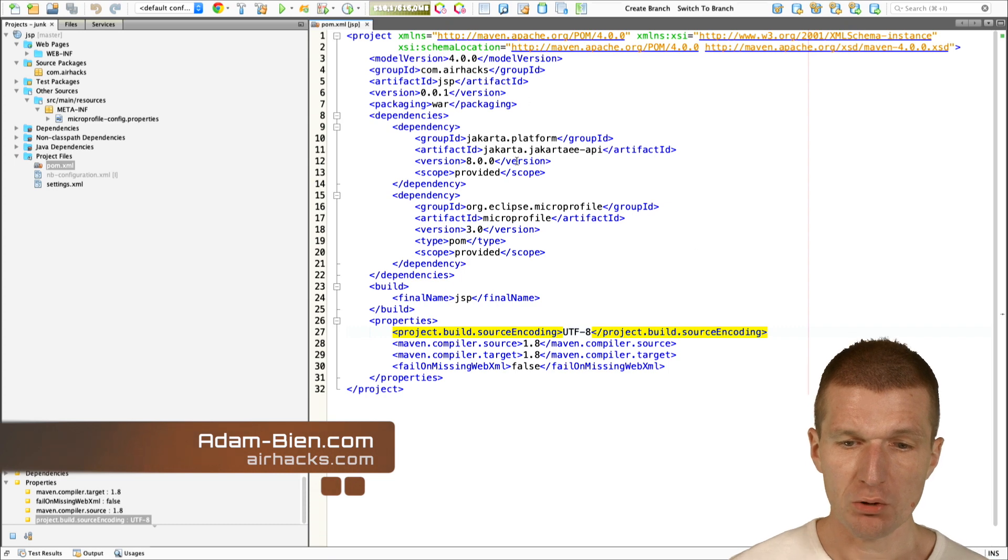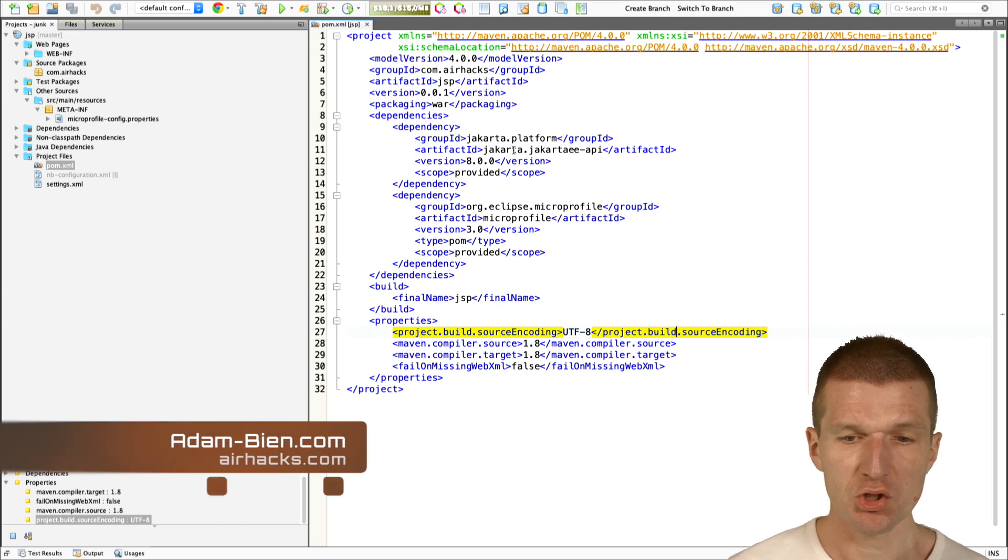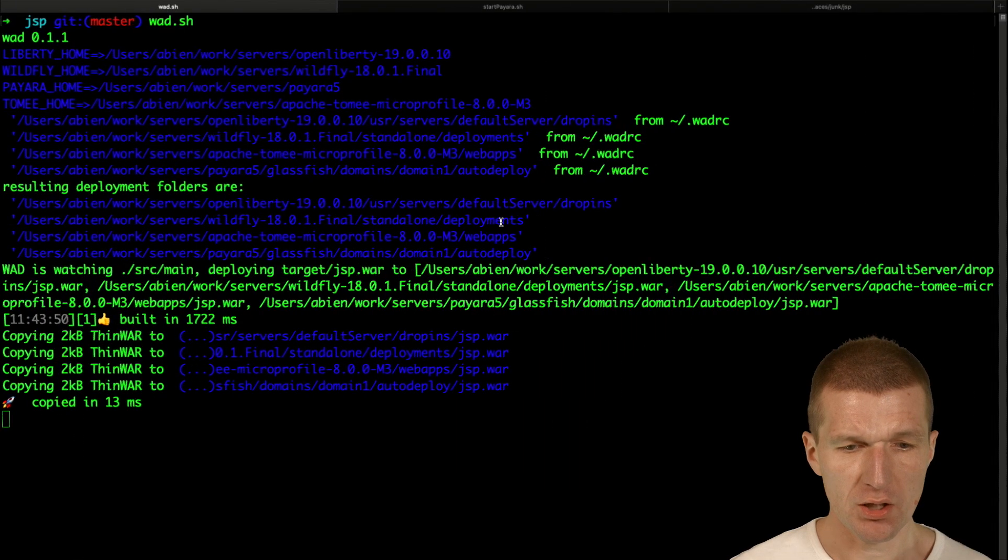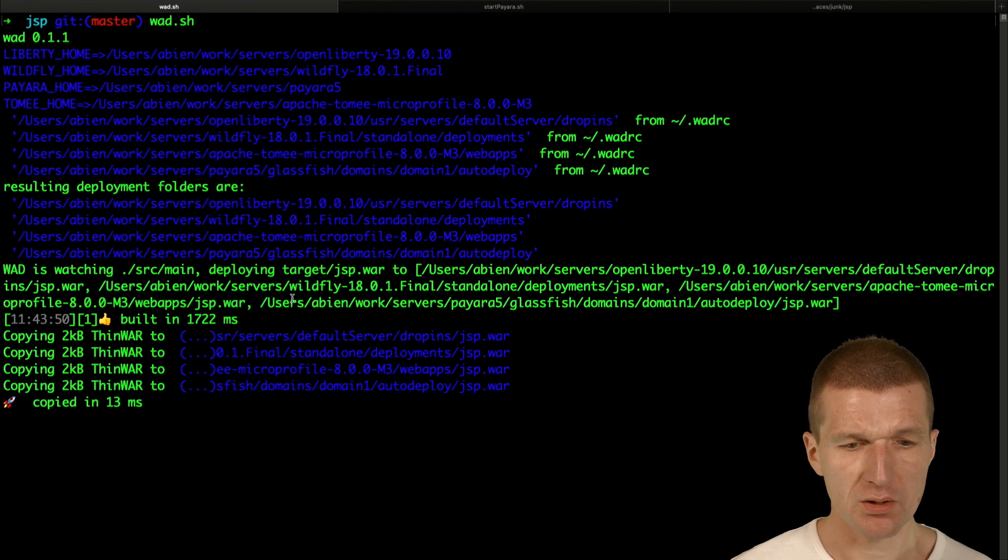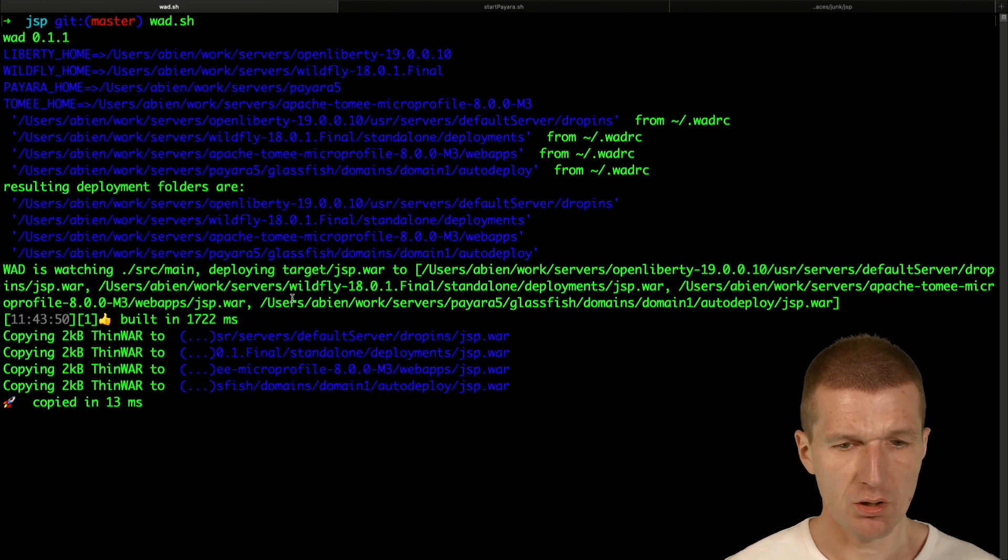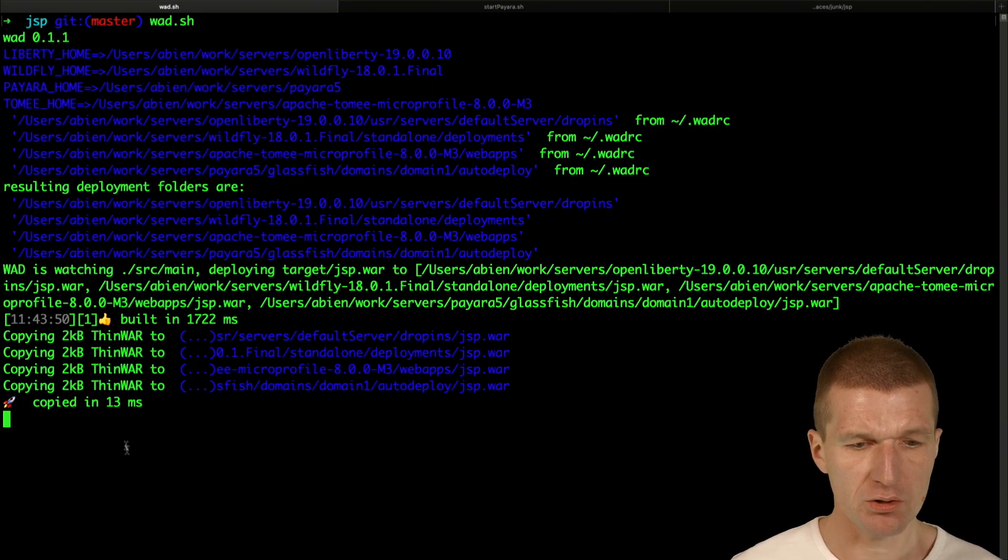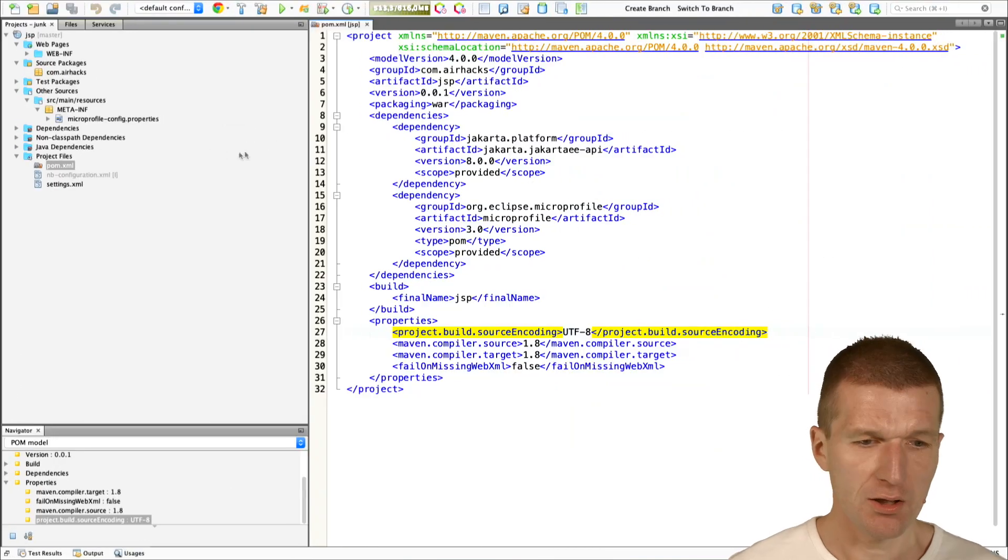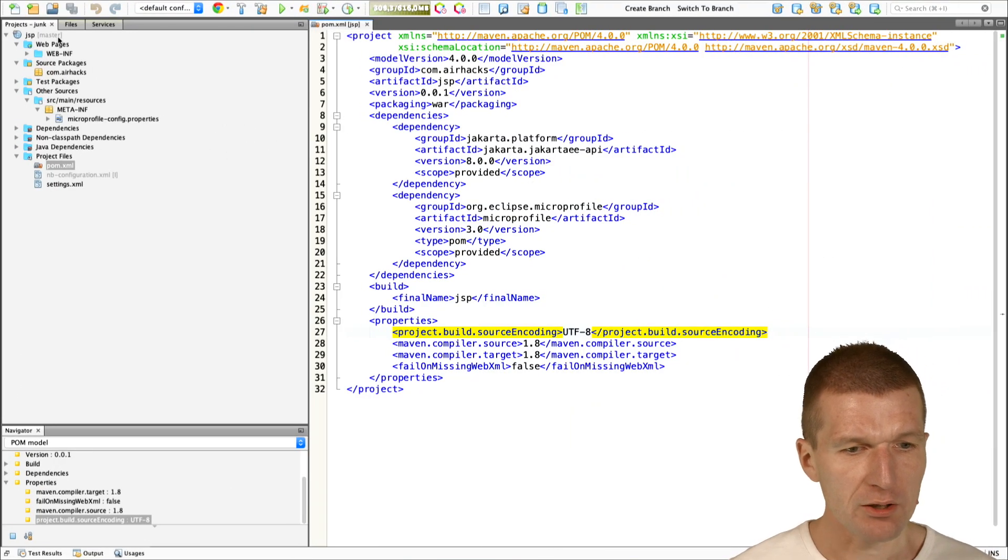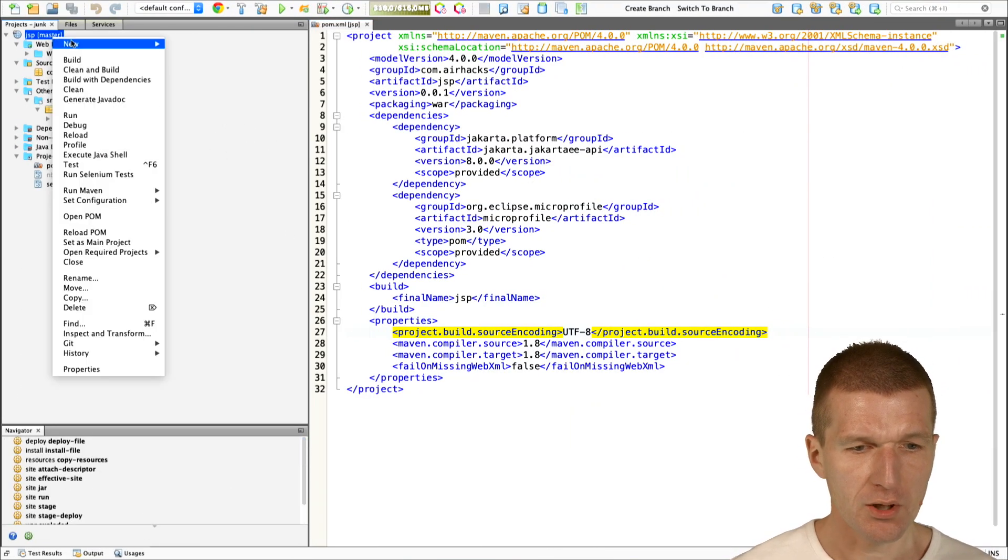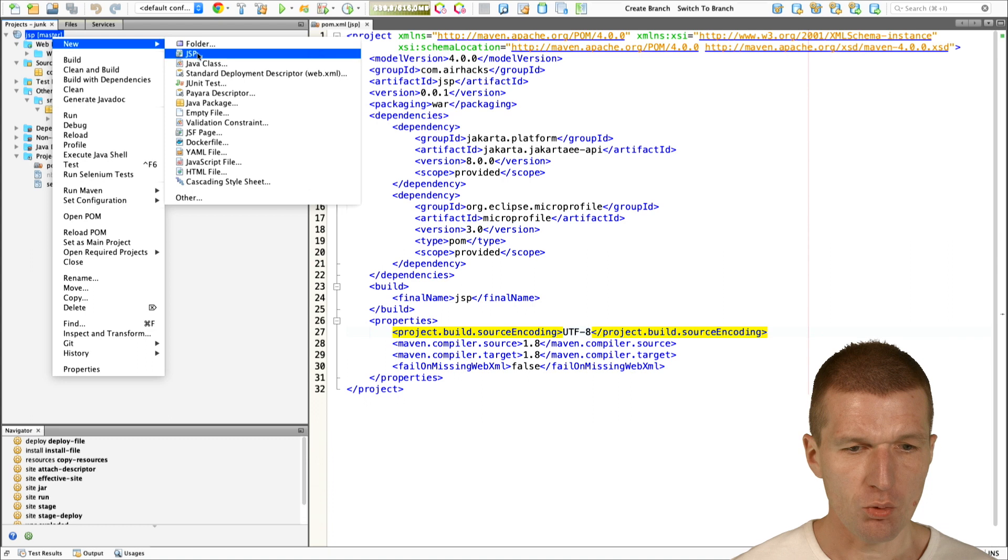For this purpose, I already created an empty Jakarta-E micro-profile project, which is deployed on Pyara with Watt. We already had a single deployment. Now, the project is empty, so what I would like to do is to start with an applications called Bean.